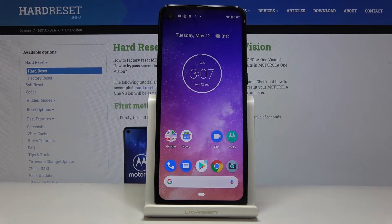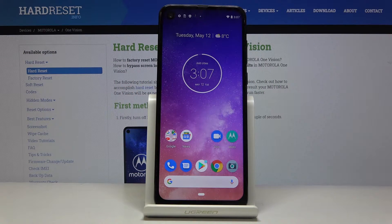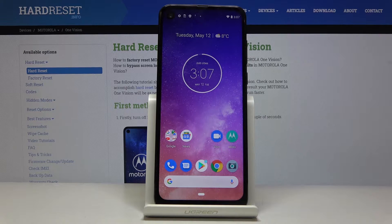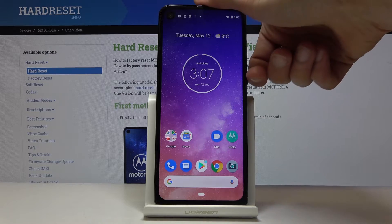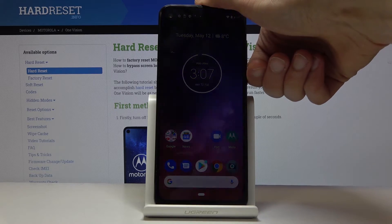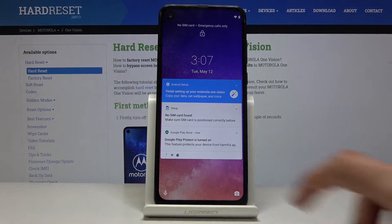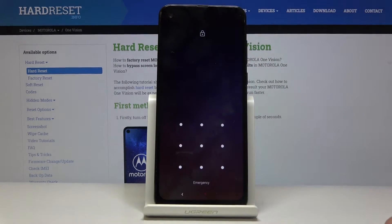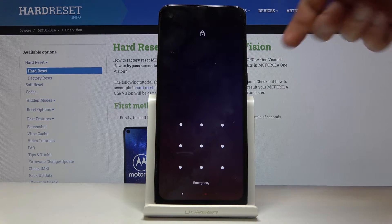Welcome. In front of me is a Motorola One View, and today I will show you how to hard reset the device to recovery mode and also remove a screen lock if you don't know the pattern. Let me lock the device — you can see I have a pattern set, so I'll proceed from here as though I don't know it.